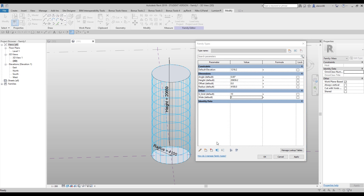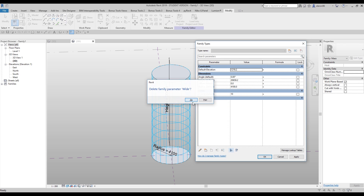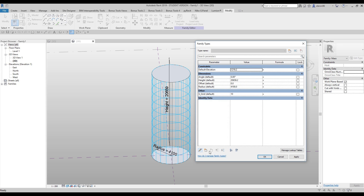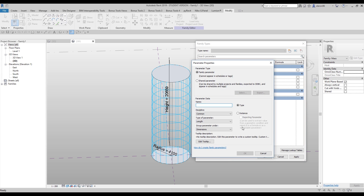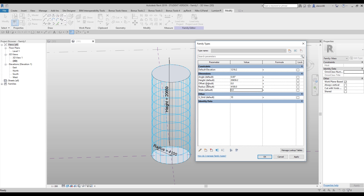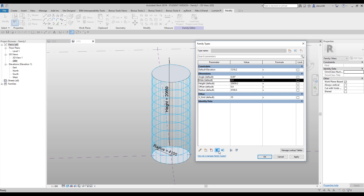Let's call this parameter 'angle' and make it Instance. Now we need a few more parameters. I'll add a parameter called 'w' — also Instance. I'll delete the previous attempt and create a fresh 'w' parameter as Instance only.